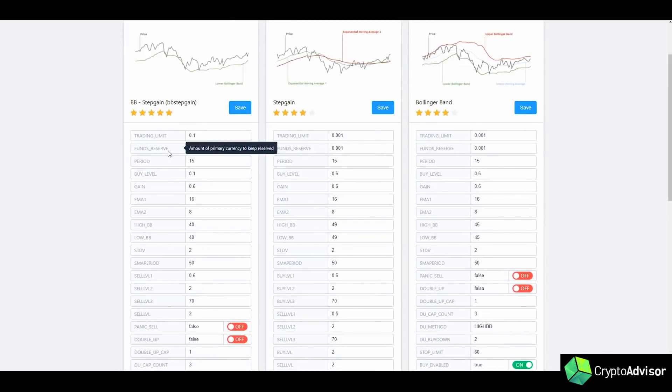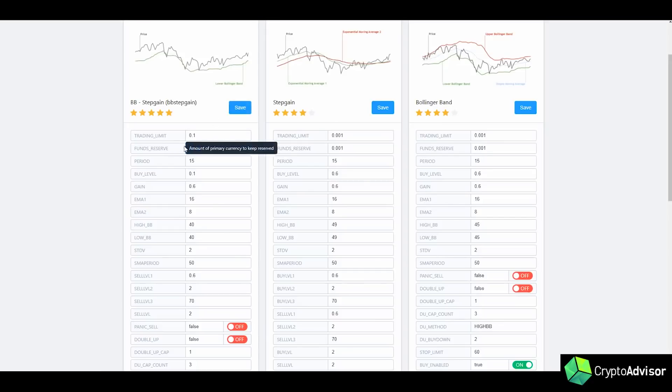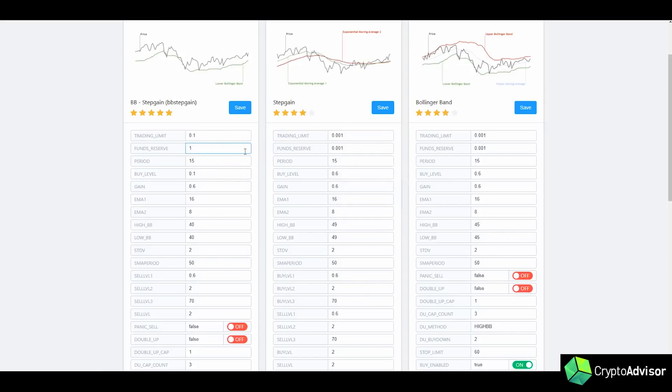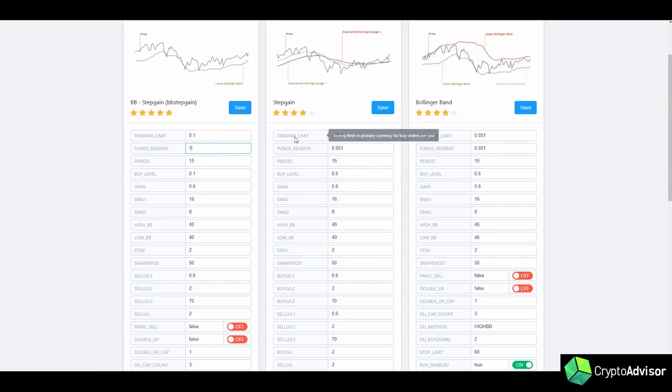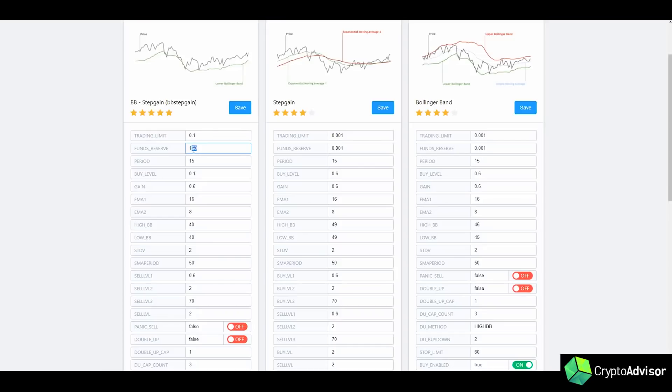Next we have funds reserved. So this is just a setting where if you have, say, you have two Bitcoin and you want the bot to only trade one Bitcoin out of your two Bitcoin, then what you can go ahead and do is set one and then that will keep one Bitcoin or one of the primary currency that you're using as a reserve. So for Bitcoin, obviously, if I wanted to keep one Bitcoin for myself and one for trading with the bot, I could set that to one and that will keep one Bitcoin. Or if I'm doing USD tether and I want to keep 100 USD tether for myself that the bot is not trading, then I can go ahead and type in 100.